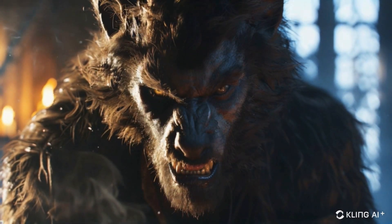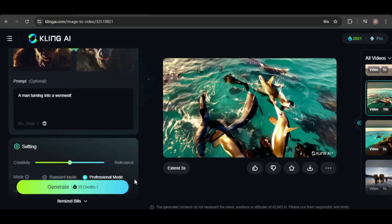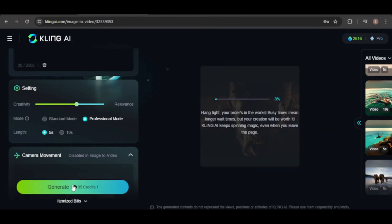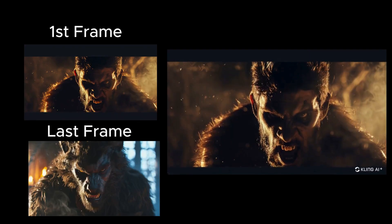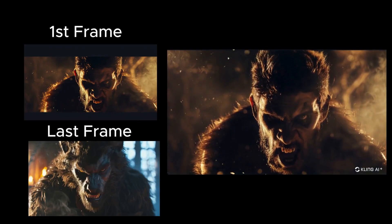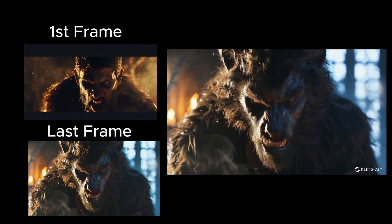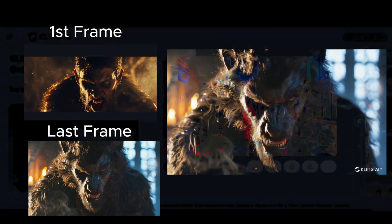I tried adjusting the creativity setting and removing the prompt, but the werewolf didn't move. The starting image had black bars, which might have affected the animation.